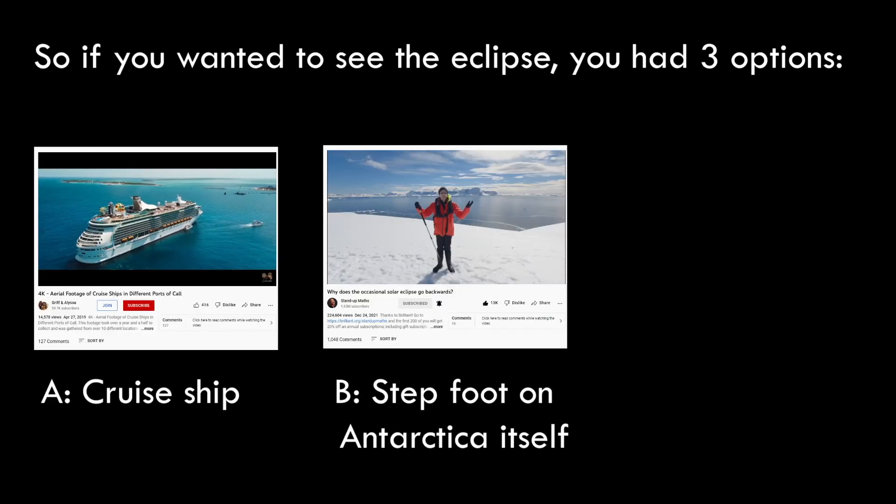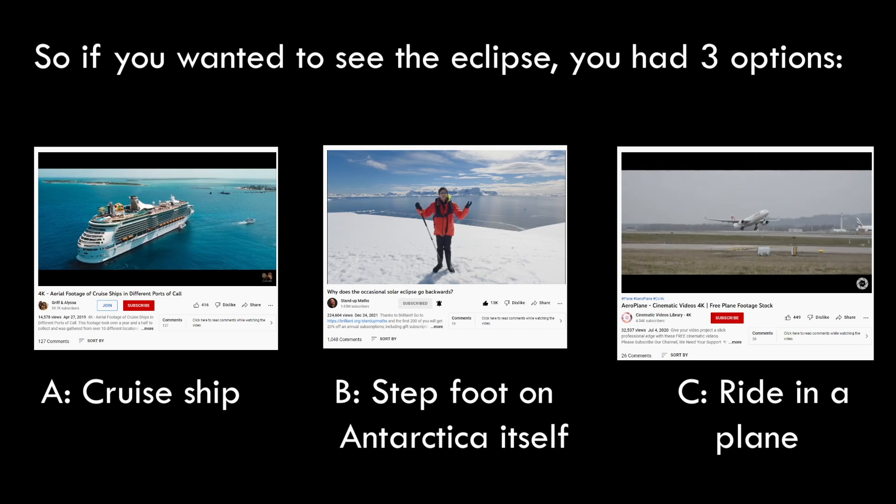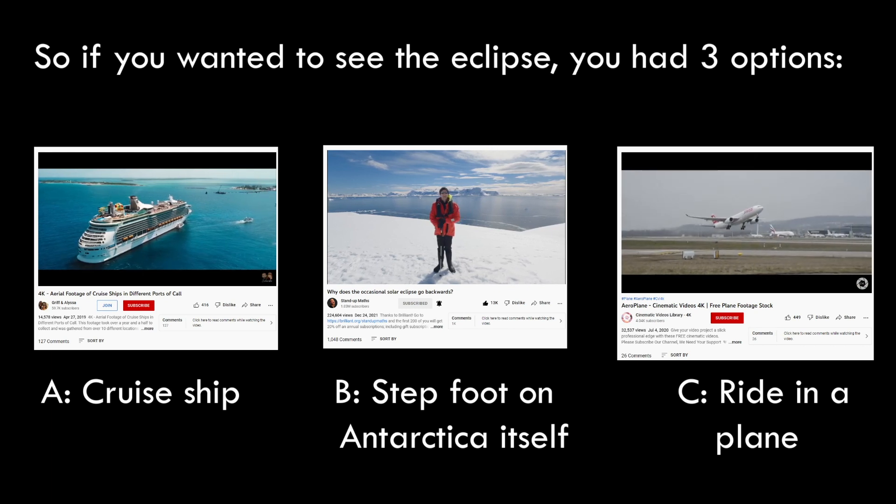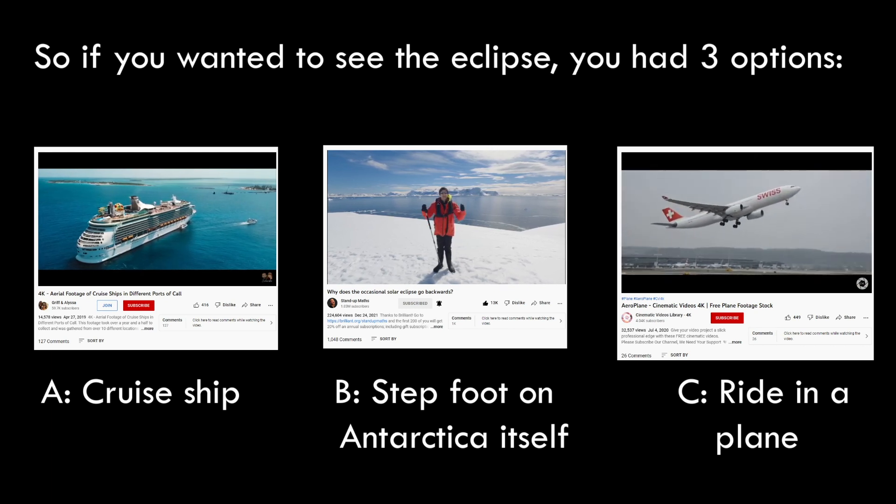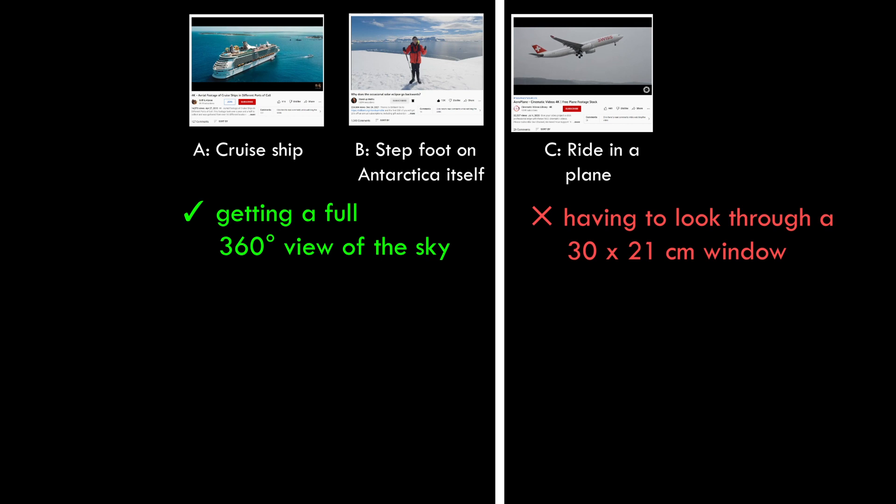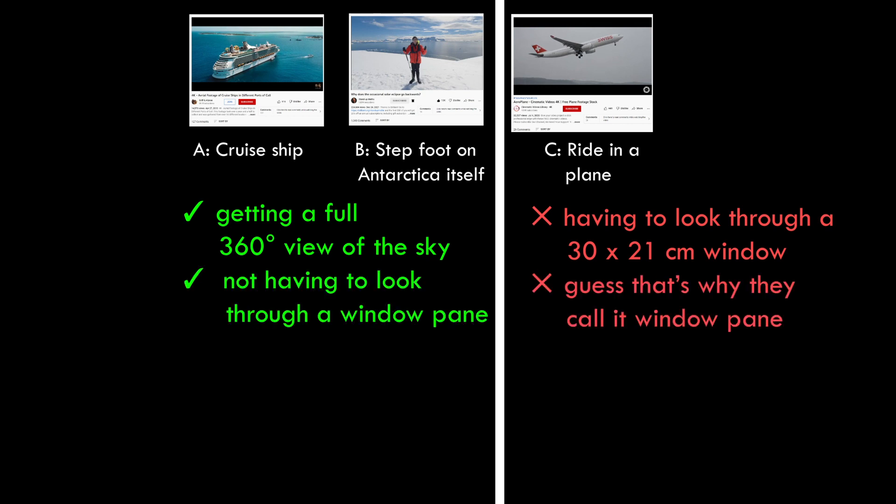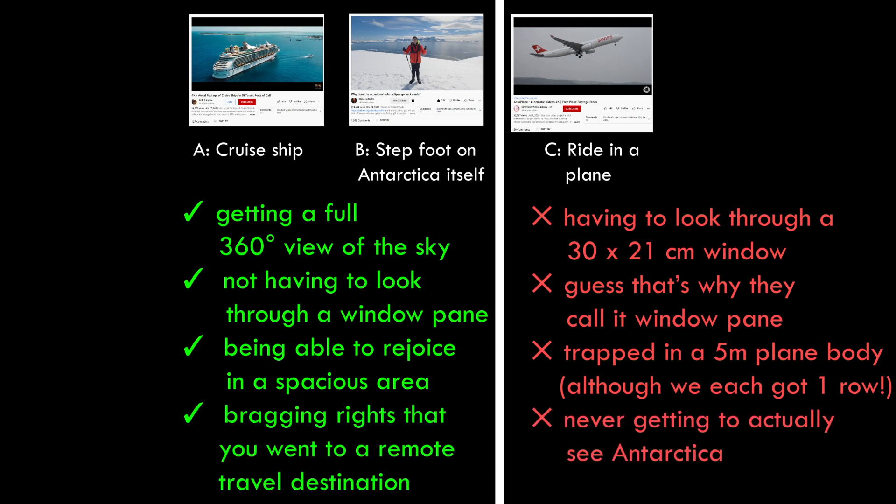A: cruise ship. B: step foot on Antarctica itself. Or C: ride in a plane. Options A and B did have a ton of advantages over C, including getting a full 360 view of the sky, not having to look through a window pane, being able to rejoice in a spacious area, and bragging rights that you went to a remote travel destination.